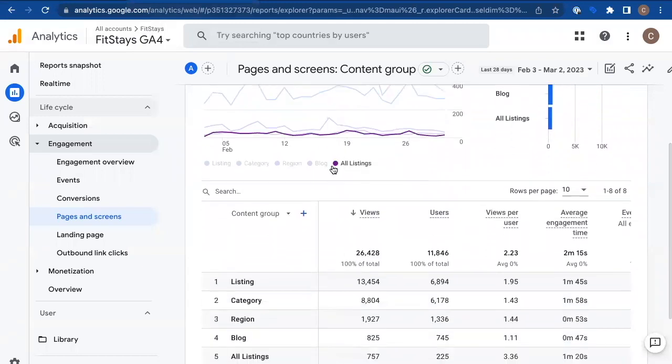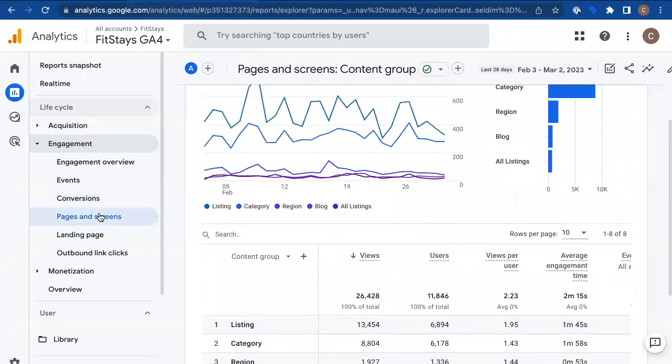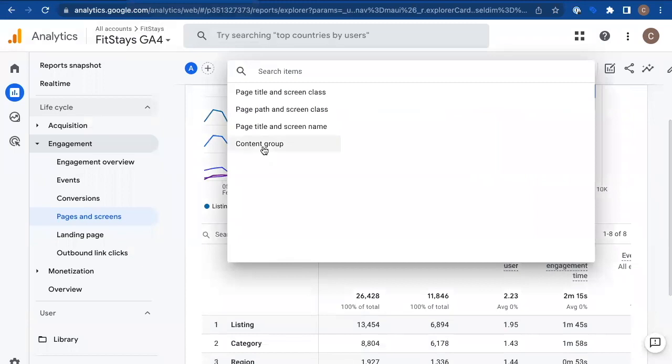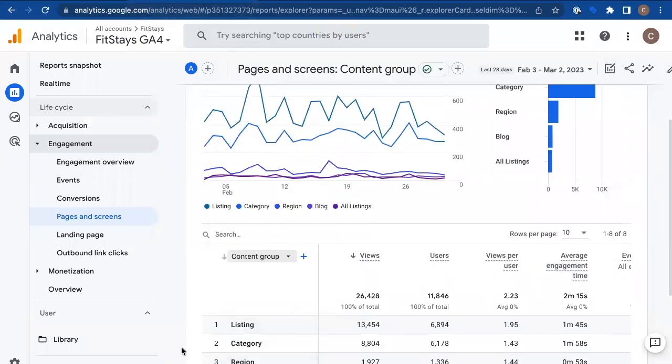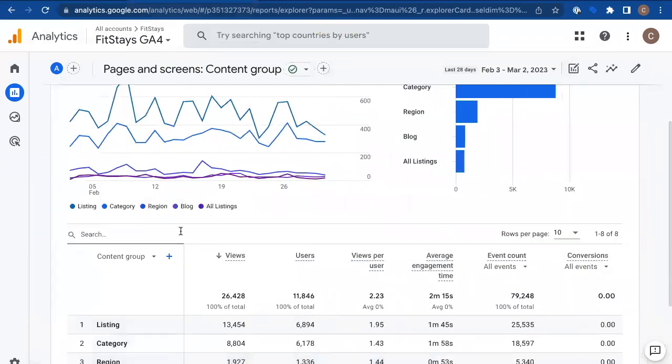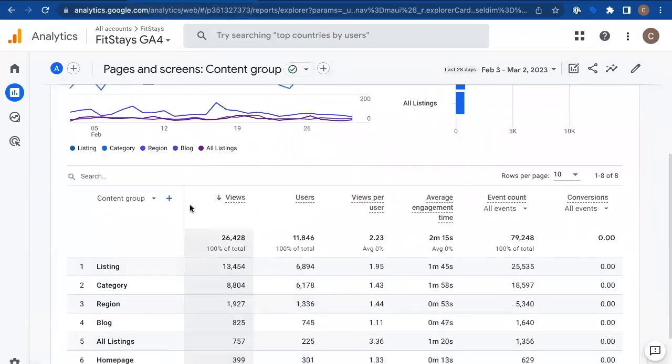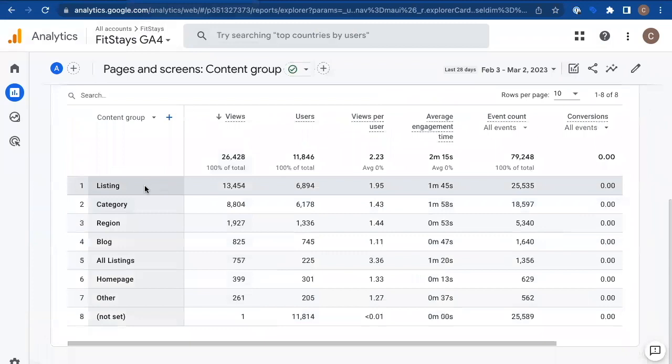So all you have to do is wait for the data to come in. It's not retroactive. So don't look today, the day you set it up, give it a couple of days, give it a week, even then go into your pages and screens page and select content group from this dropdown and take a look here.